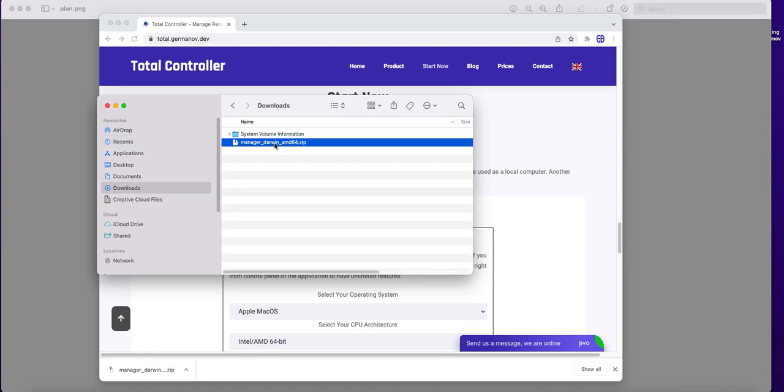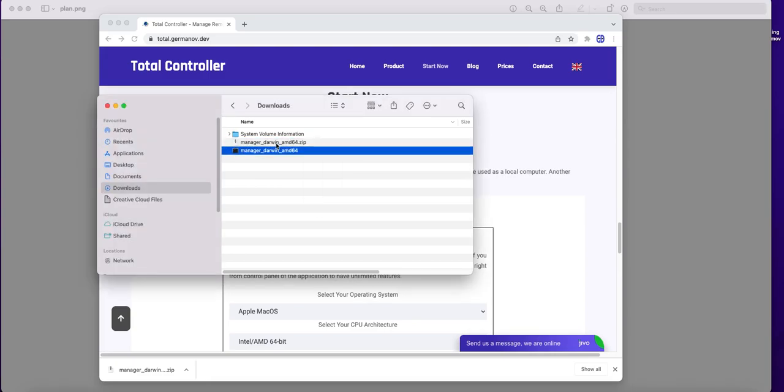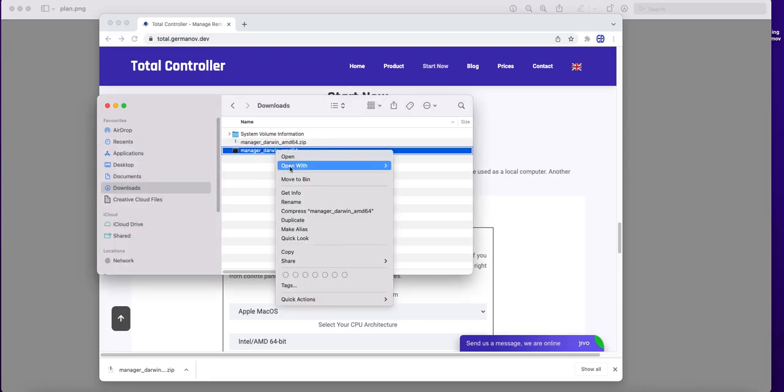Extract the downloaded zip and run Total Controller Manager.